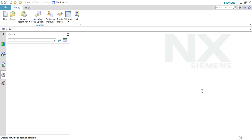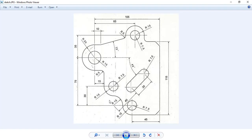Hello guys. Welcome to TechDesign. In this video, I am going to show you one more sketcher example. There might be some dimensions missing in this, so we can assume them and we can start making it fully constrained.